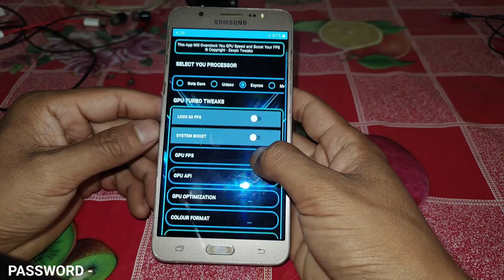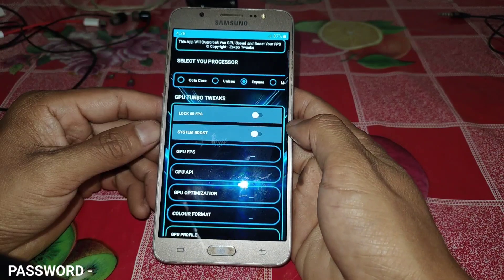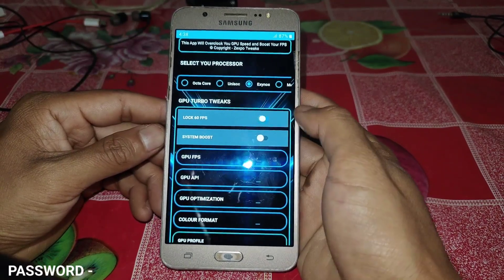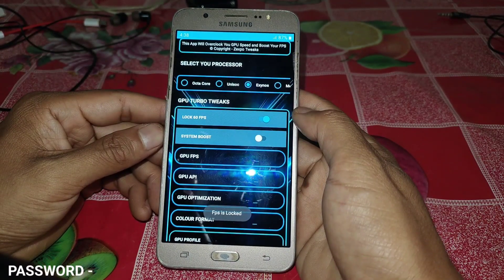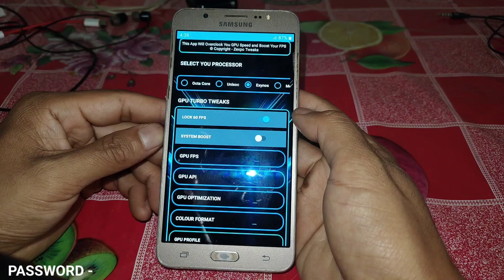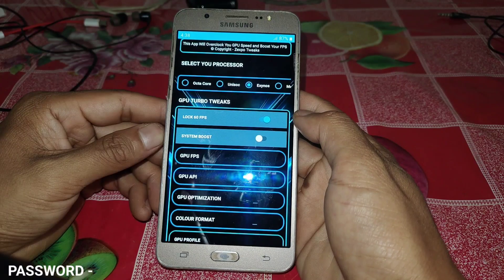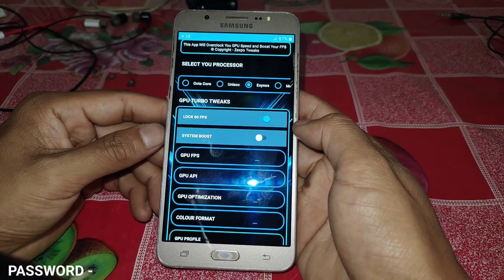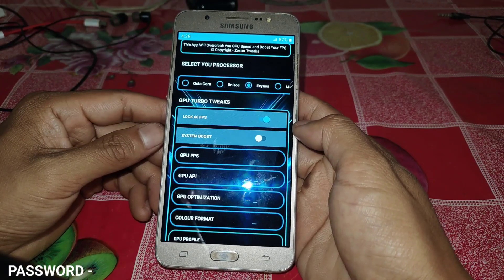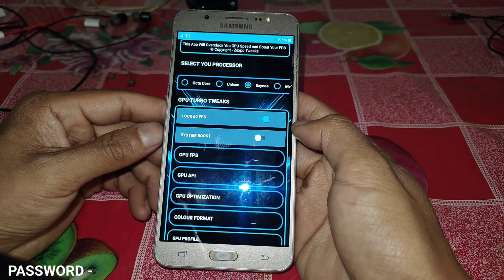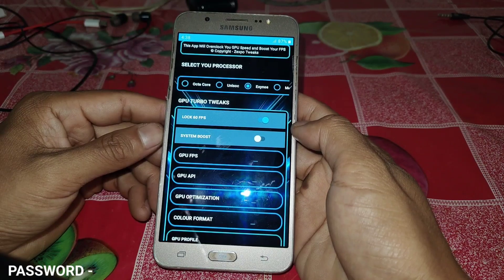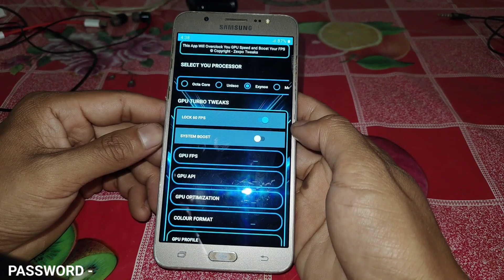Now come to GPU Turbo 2x. Enable the option to lock 60 FPS — this tweak will force lock the max FPS while playing games and will help stabilize your gaming performance. Also enable system boost, which will boost your device's overall performance before and while playing games.